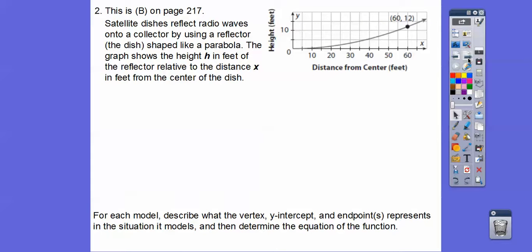Let's try another one. This is part B on page 217, and it talks about satellite dishes. Satellite dishes reflect radio waves onto a collector by using a reflector — the dish — which is shaped like a parabola. The graph shows the height in feet of the reflector relative to the distance x in feet from the center of the dish. This point represents 12 feet high and 60 feet away from the center of the dish.